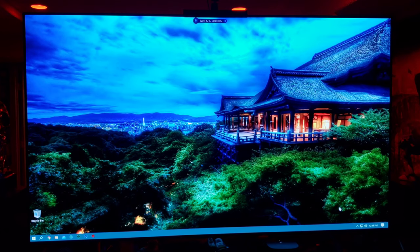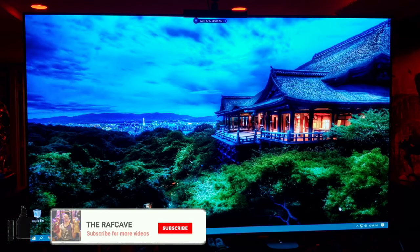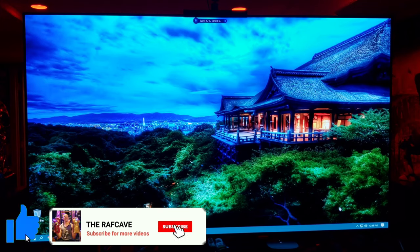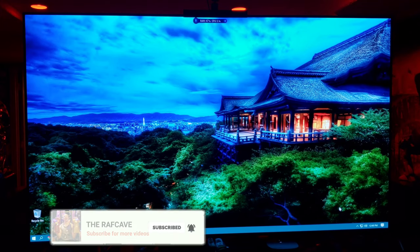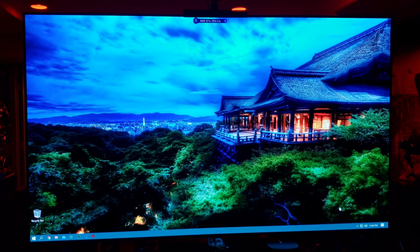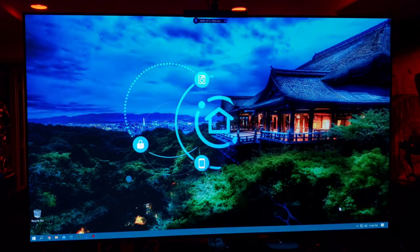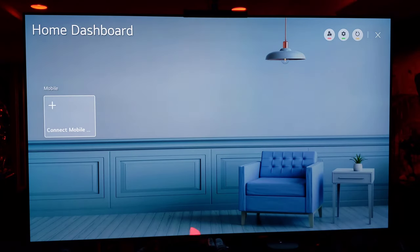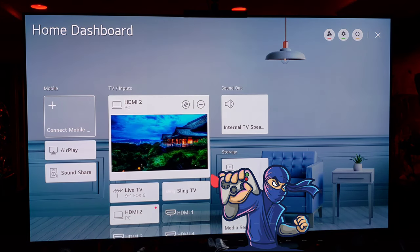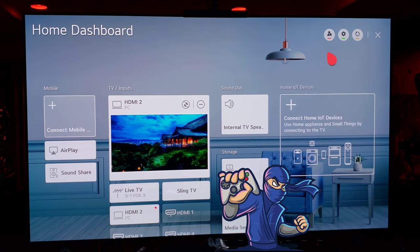For PC and gaming, I would suggest putting your input that you most use in PC mode. To do that, hold the input button down on your remote — that brings it to the home dashboard. The first thing you want to do is go up top to Settings and select Edit.